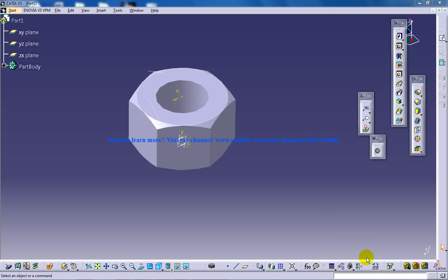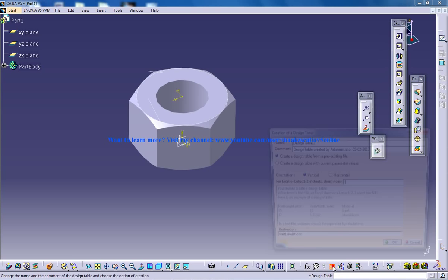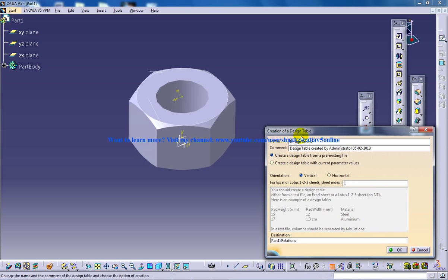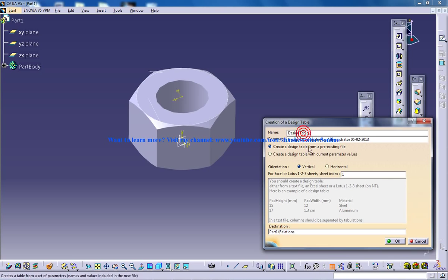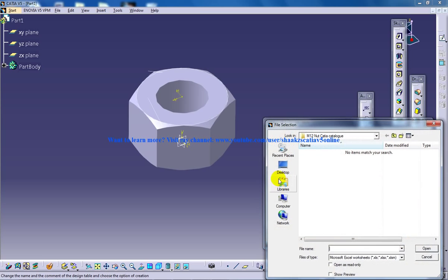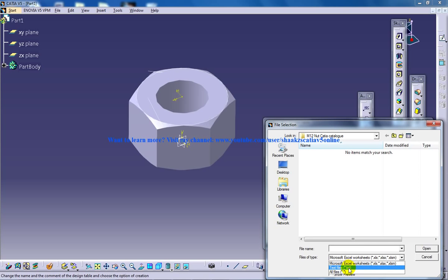In here you have the design table, so you need to click on the design table and once that is done you need to click on OK and show the software where exactly that specification file is being saved.